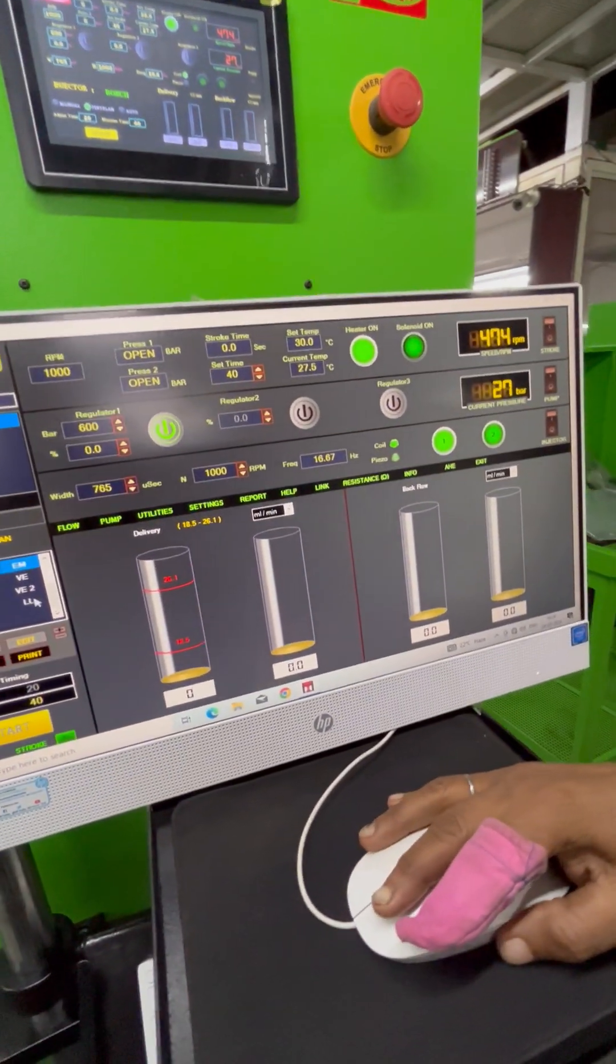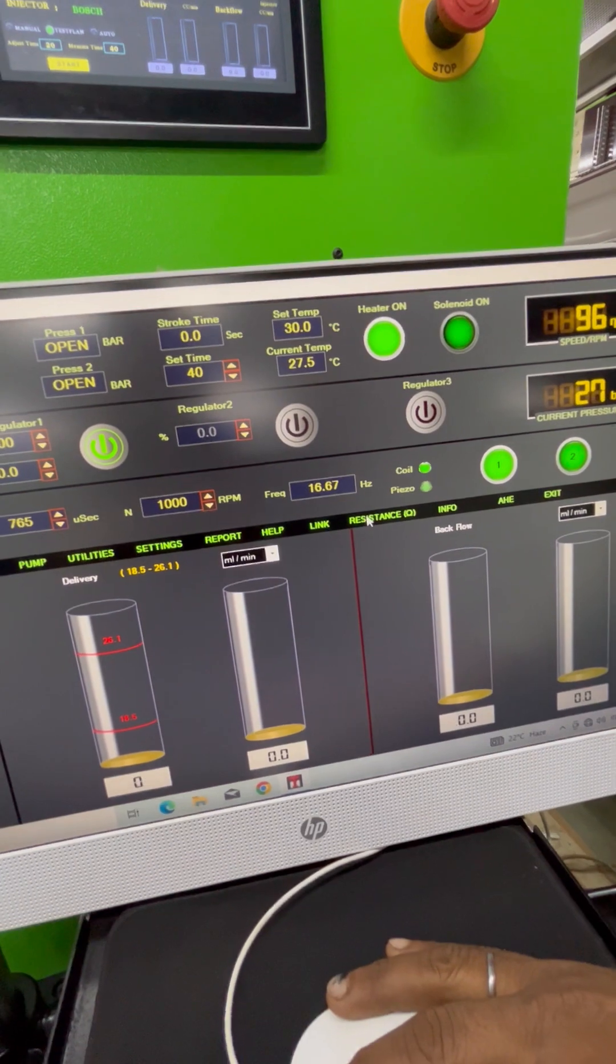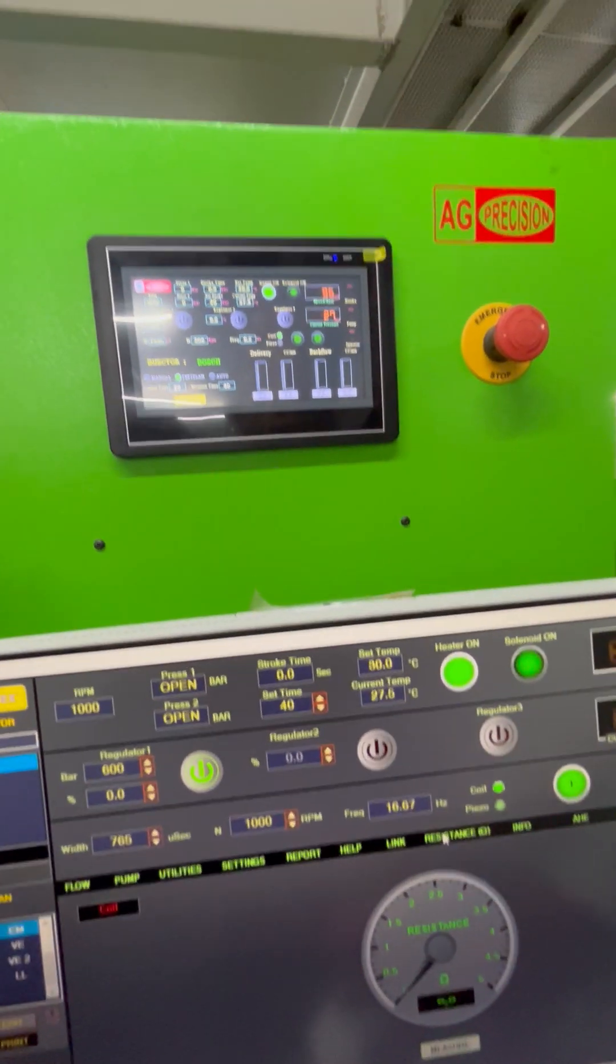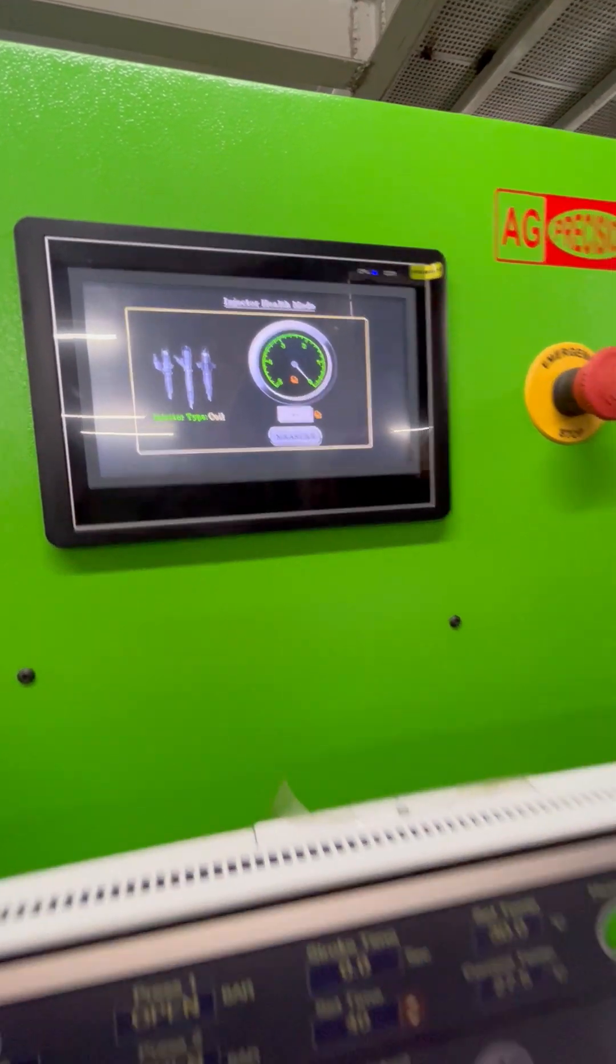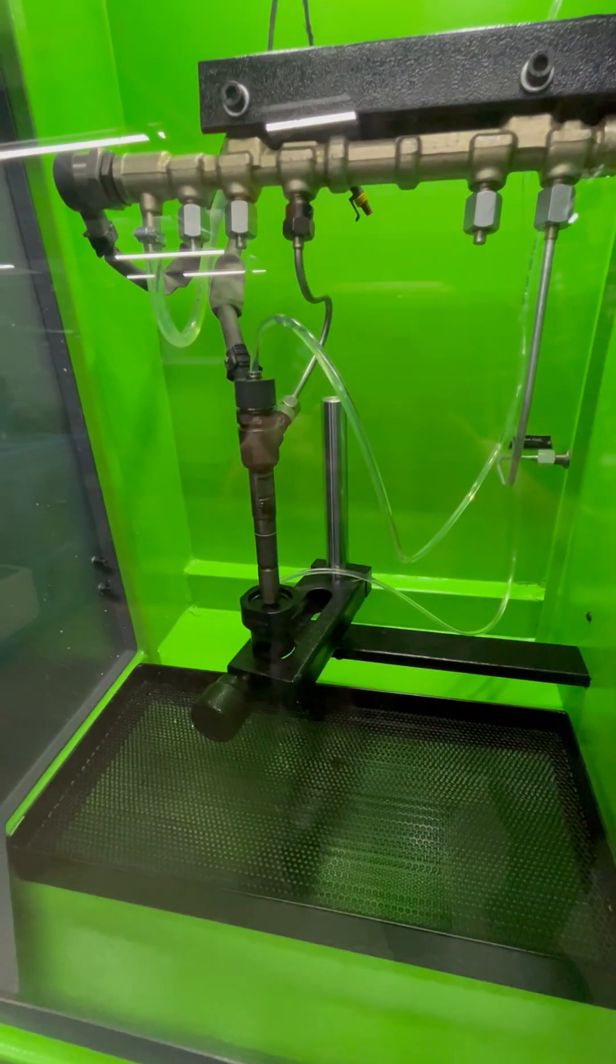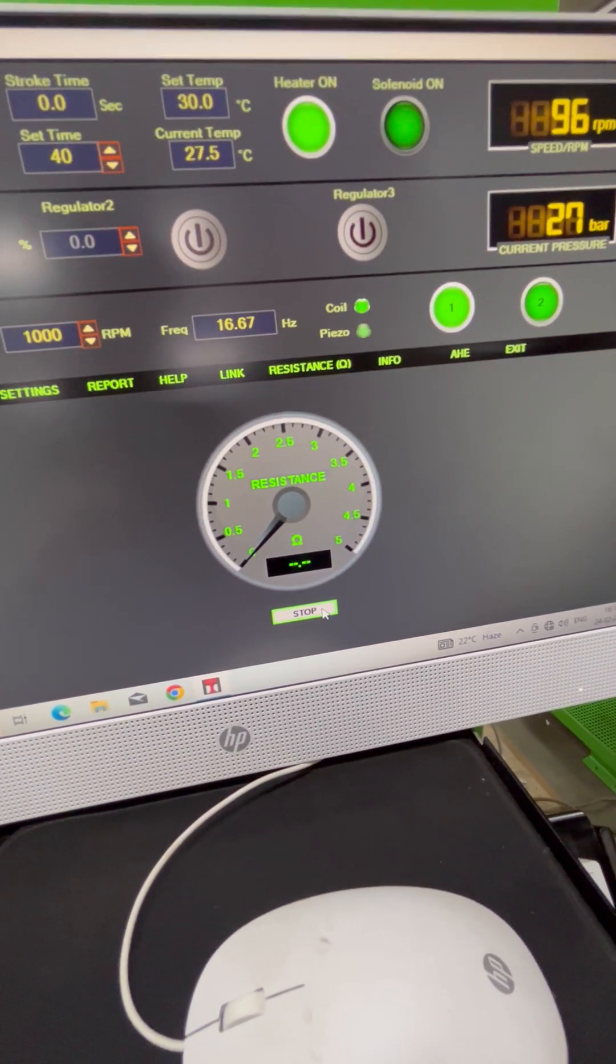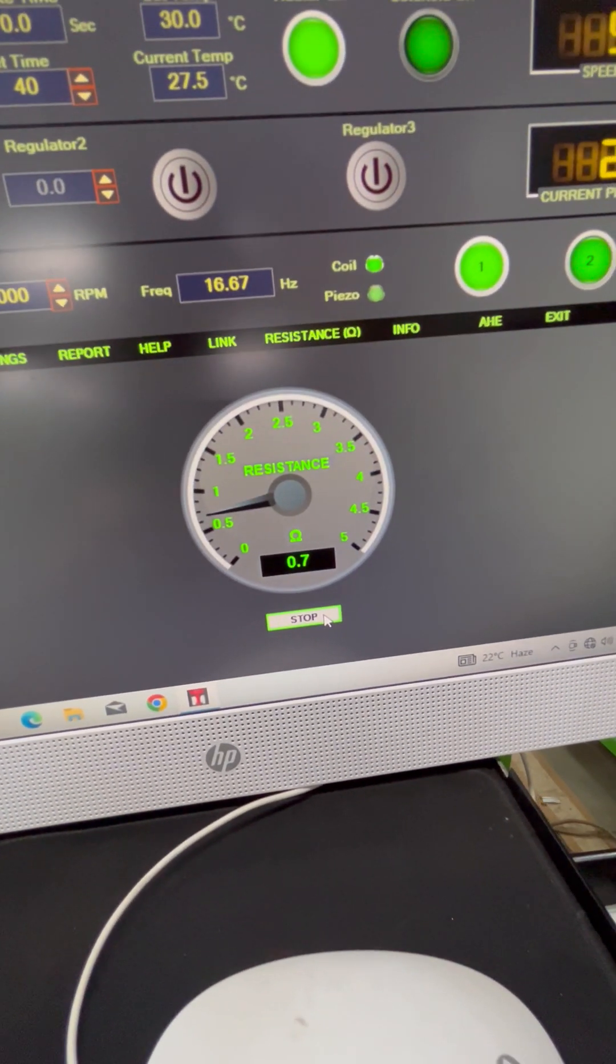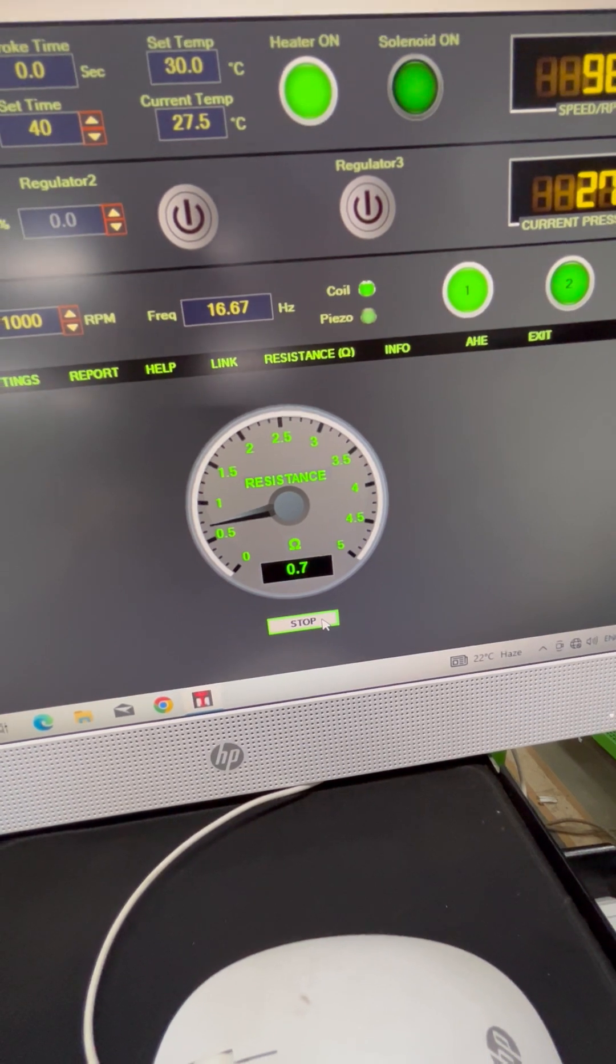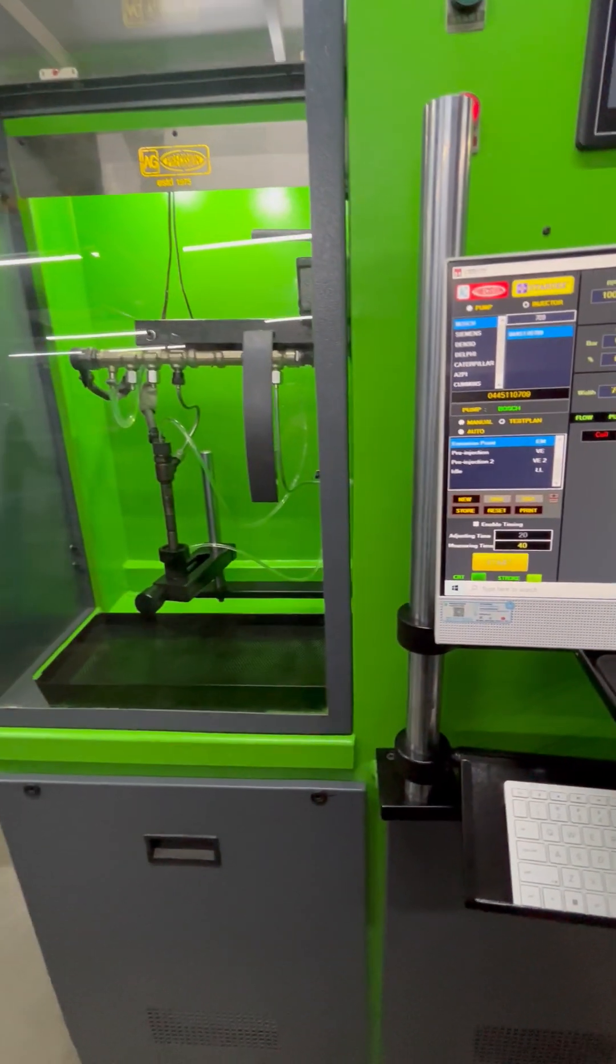Now we go to resistance. On the HMI touch screen, this changes to the injector health mode. We click on measure, which simulates the injector and measures the solenoid resistance. Here you can see the value: 0.7 ohms.